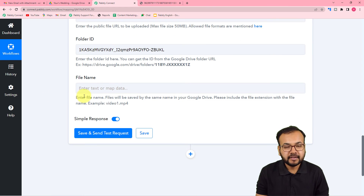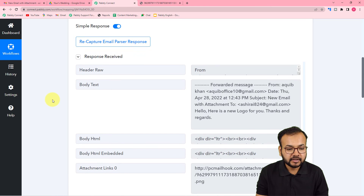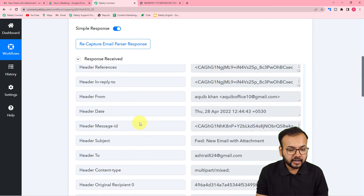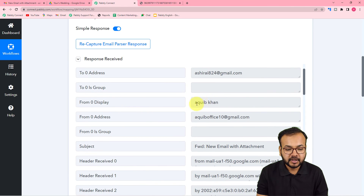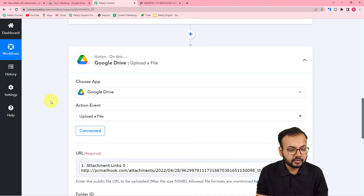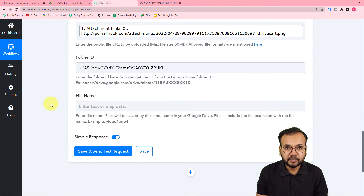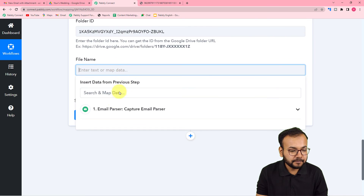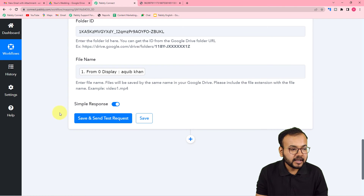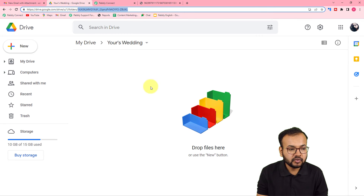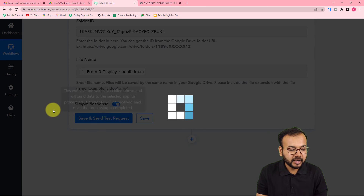For the file URL field, map the attachment URL from the Email Parser step. Click on the URL field, find the Email Parser step in the dropdown, scroll down to get the attachment link, and map it. For the file name, you can use the sender's name from the parsed email data — map the display name label so the file is saved with the sender's name. Then click 'Save and Send Test Request' to check the connection.